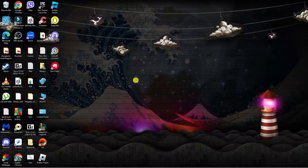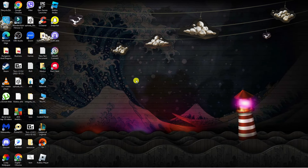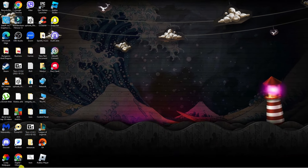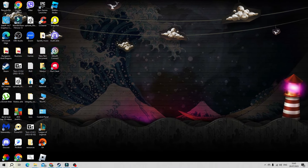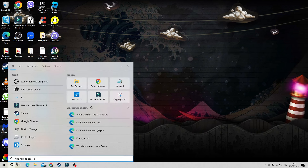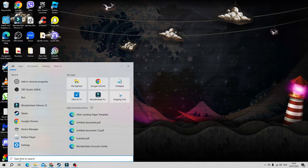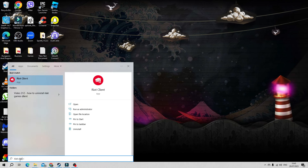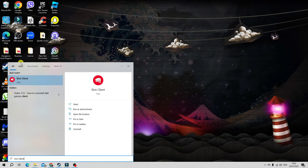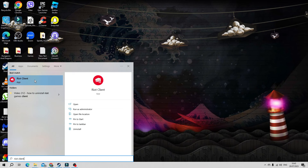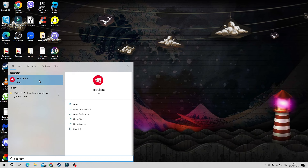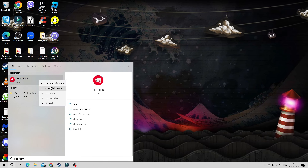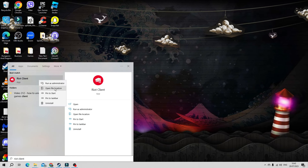What you're going to want to do is come back to your desktop and come down to the search box at the bottom and go ahead and type Riot Client. Underneath Best Match, you're going to see the Riot Client app. All you want to do is right-click onto this and click onto Open File Location.